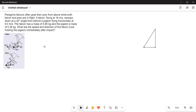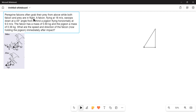Let us do one more problem in collisions, this time in a two-dimensional collision. Peregrine falcons often grab their prey from above while both falcon and prey are in flight. A falcon flying at 18 meters per second swoops down at a 45-degree angle from behind a pigeon flying horizontally at 9 meters per second. The falcon has a mass of 0.8 kilograms and the pigeon a mass of 0.36 kilograms. What are the speed and direction of the falcon immediately after impact?